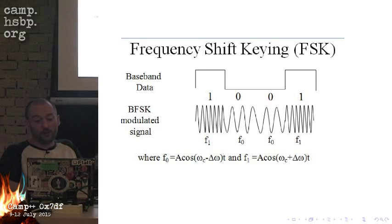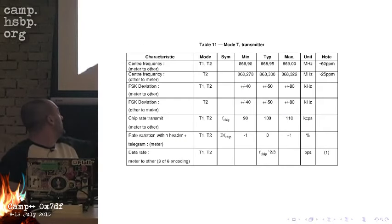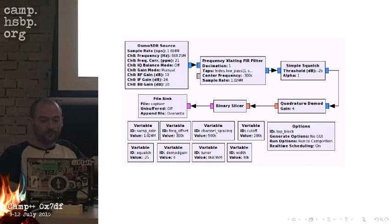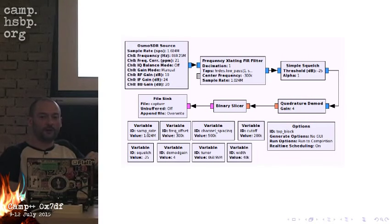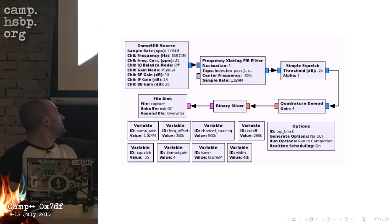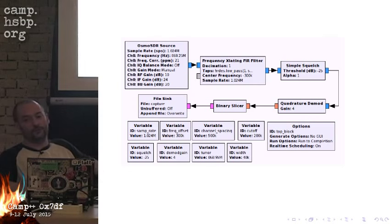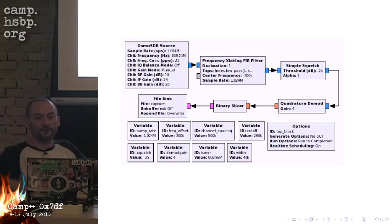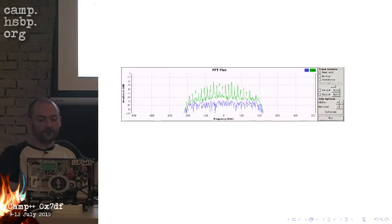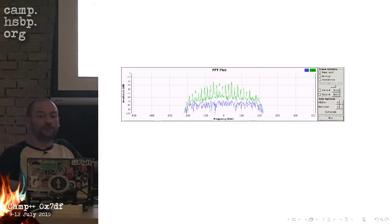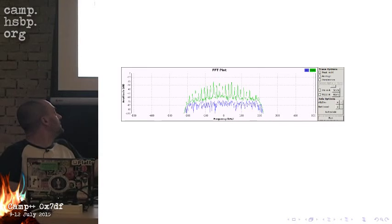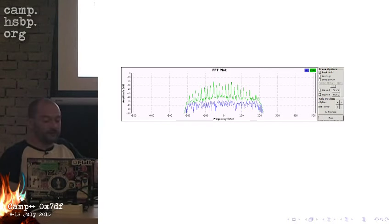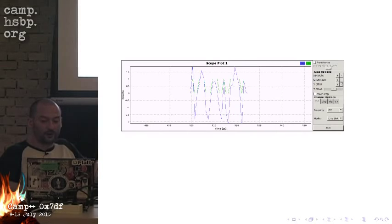Knowing this and knowing the FSK deviation that is listed in this table, I was able to create a simple GNU radio block. I have a translating filter, some simple squash, then I do the quadratural demodulation which does the FSK demodulation. Then I write this whole thing out into a file. On the frequency that I am observing, the FFT plot looks very promising.